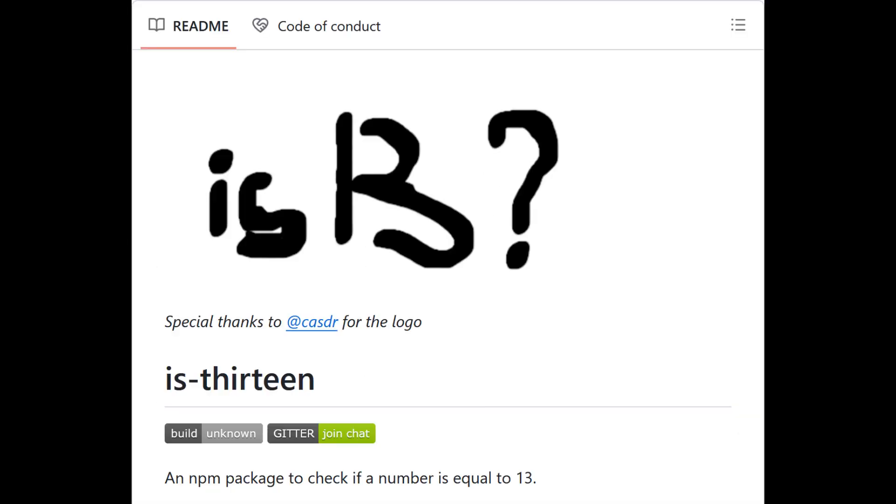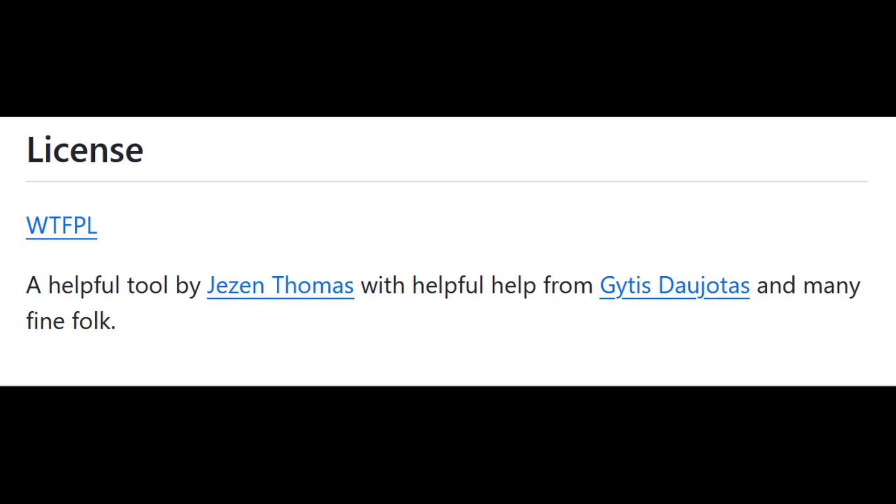It's 13. An NPM package to check if a number is equal to 13.